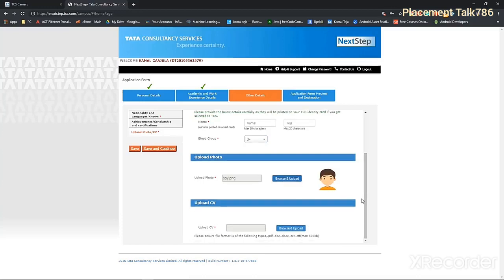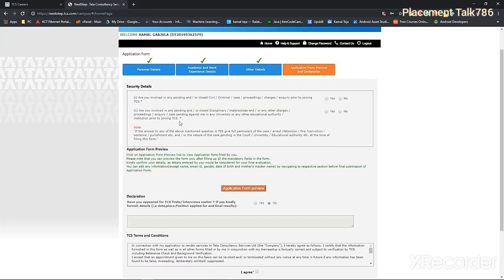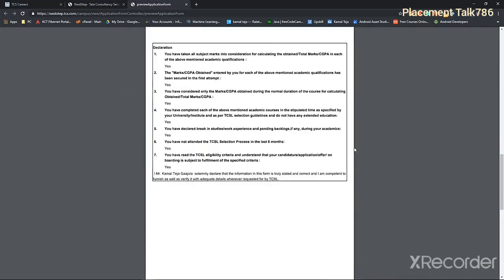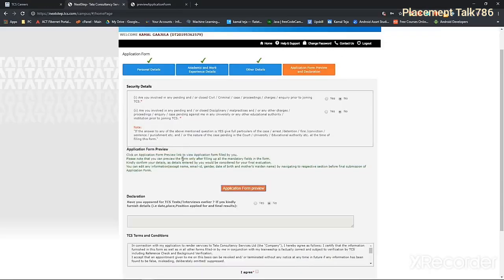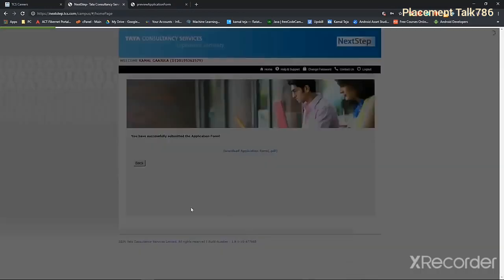Then once you've done that, you have to upload your CV as well. Then click on save and continue. So for security reasons, you have to assure them that you don't have any cases on you. So now you can preview your form. Click on application form preview. Click on agree and give the place. Then click on submit application form.